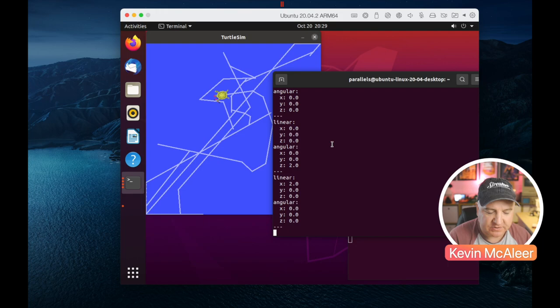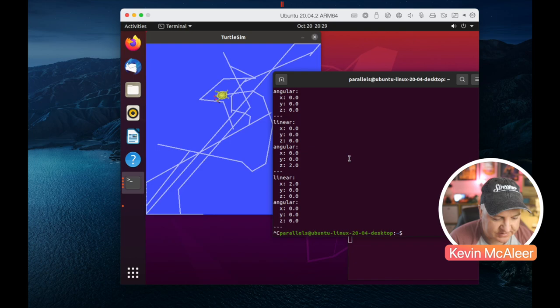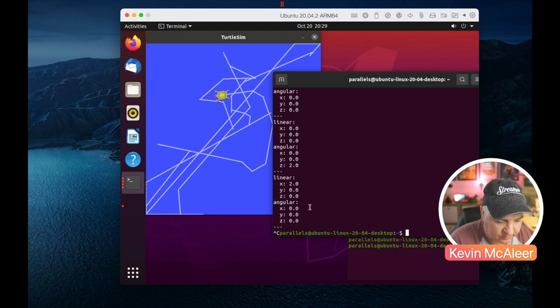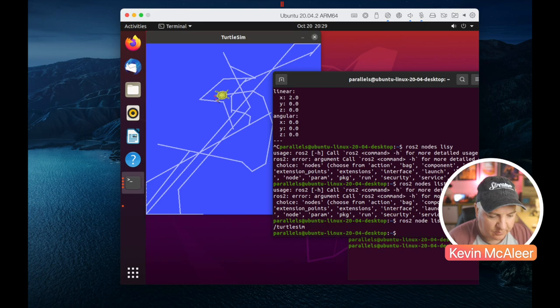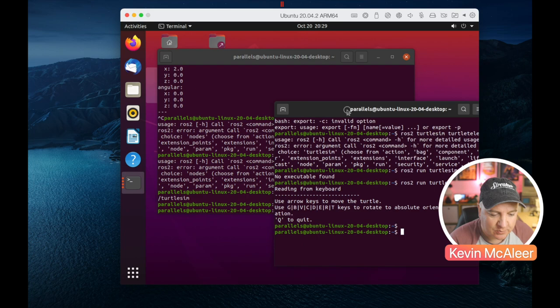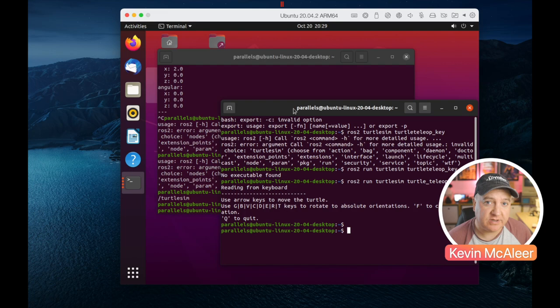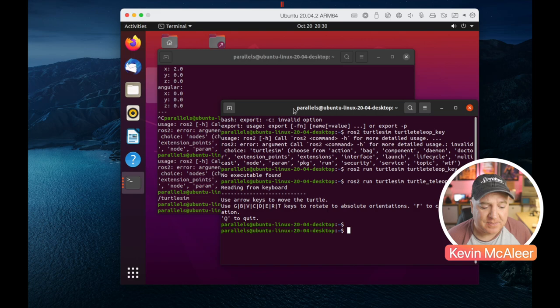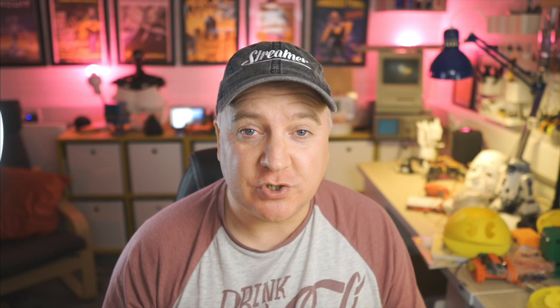I've installed ROS packages on Ubuntu in a virtual machine using the tutorial instructions, and had a play with the turtle simulator - a nice gentle introduction to all the ROS concepts and topics. A lot of people said ROS is quite difficult to get into, but I've found it quite understandable, especially having built up knowledge from previous videos. I hope you've enjoyed this brief introduction to ROS - I'll be building out more content on this in the future. Let me know what you think in the comments below, and I'll see you for the next video.